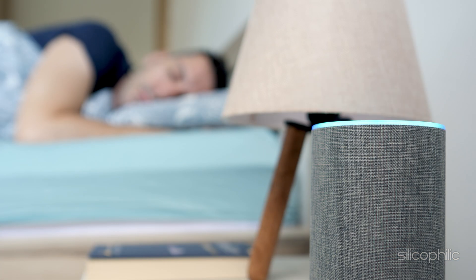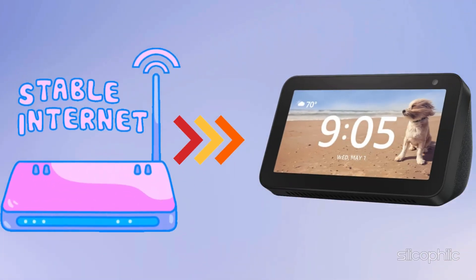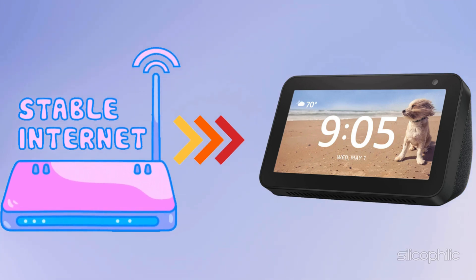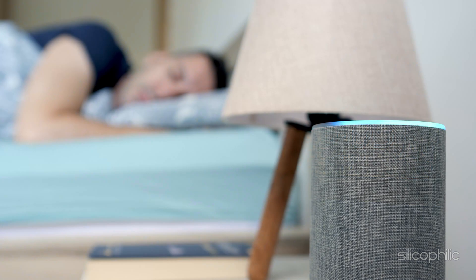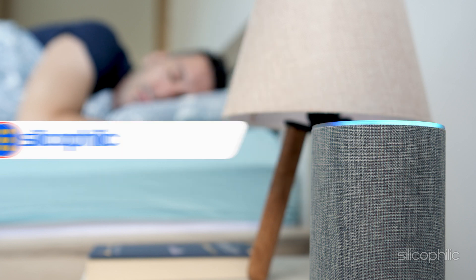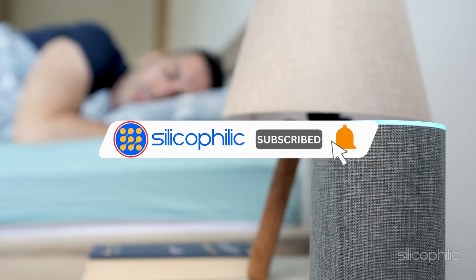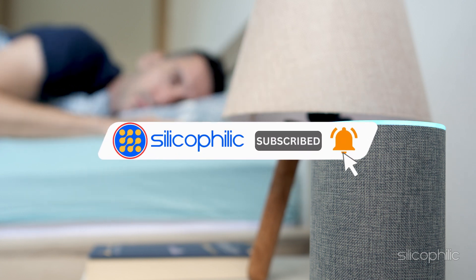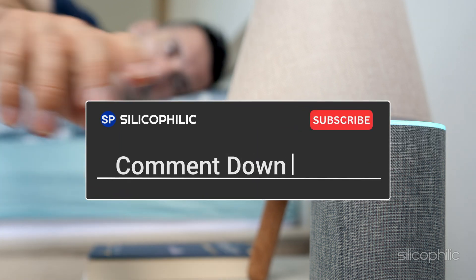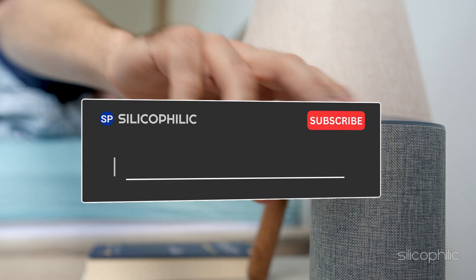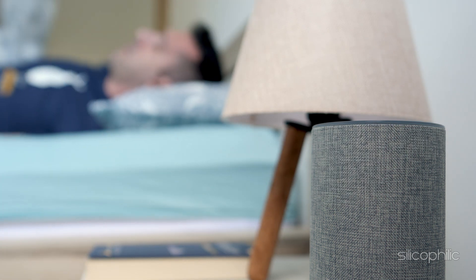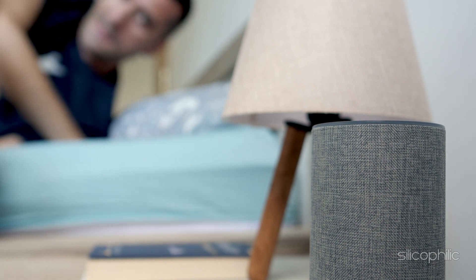And there you have it, the methods to connect Amazon Echo Show to Wi-Fi. We hope the methods have worked for you. If you found this video helpful, don't forget to give it a thumbs up and subscribe to our channel for more tech tips and troubleshooting guides. Leave a comment and help others know about this video. Thanks for watching and we will see you in the next video.